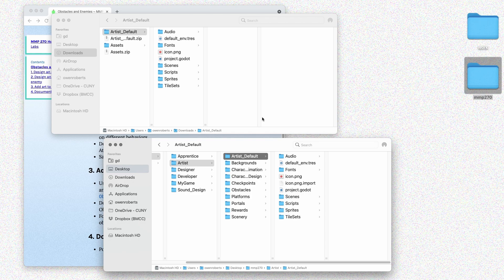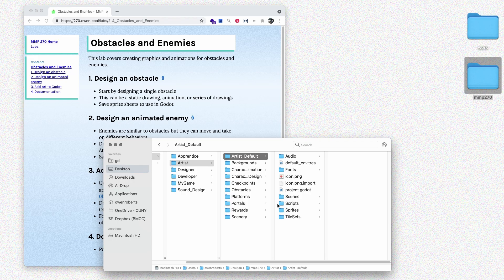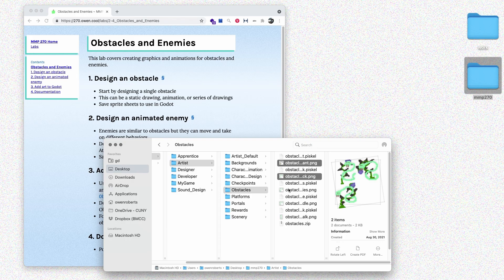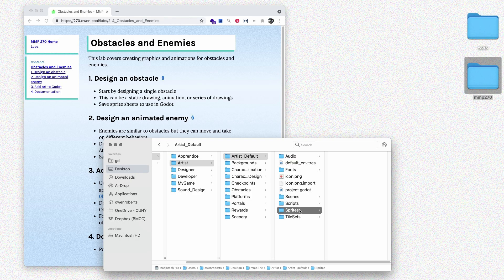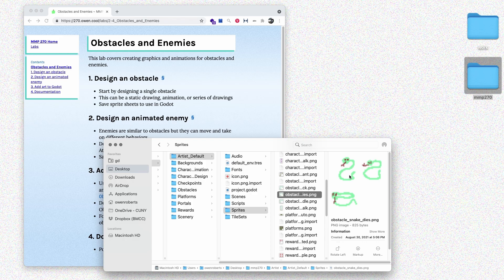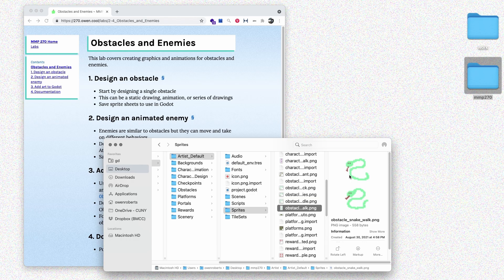I need to put my files in there, so I'll go back to my obstacles folder, select each one of my files, copy them, then go to artist_default, go to sprites, and paste. Here we can see all of our images, and they should be next to each other since they all start with 'obstacle'. Now we can go and add those into our Godot project, so I'll open up project.godot.